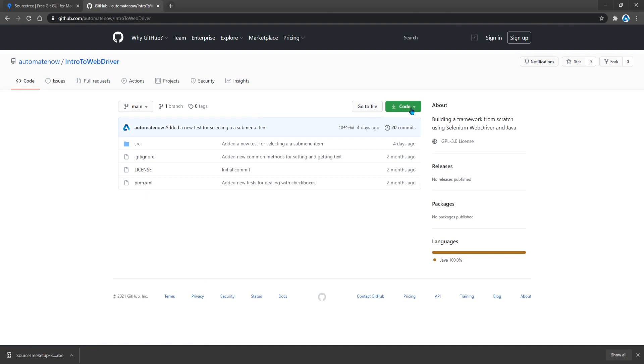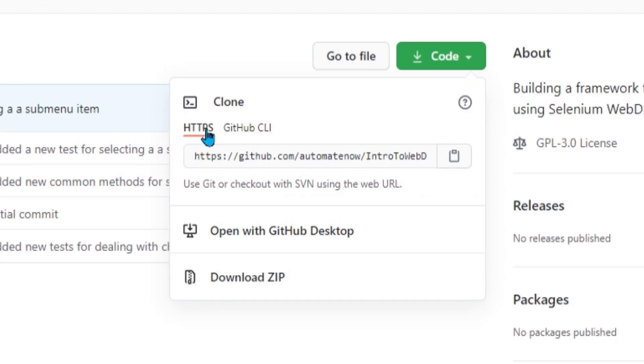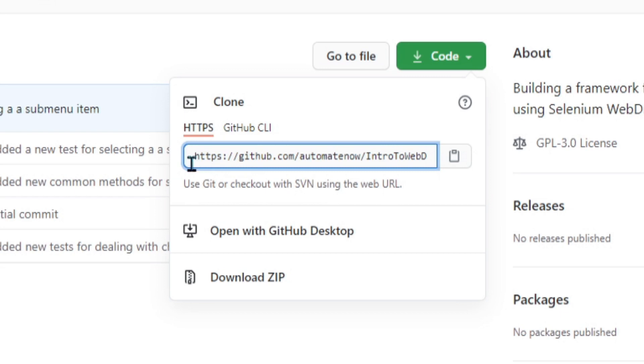Next we have this clone dropdown. So I'm going to click that. And here we have two different options. HTTPS or GitHub CLI. We're going to use the default which is HTTPS. And here we have the HTTPS git information that we need to be able to clone this repo. I'm going to click this button to copy this information.